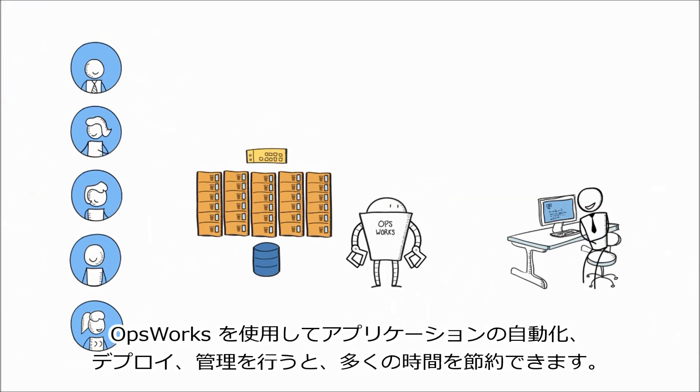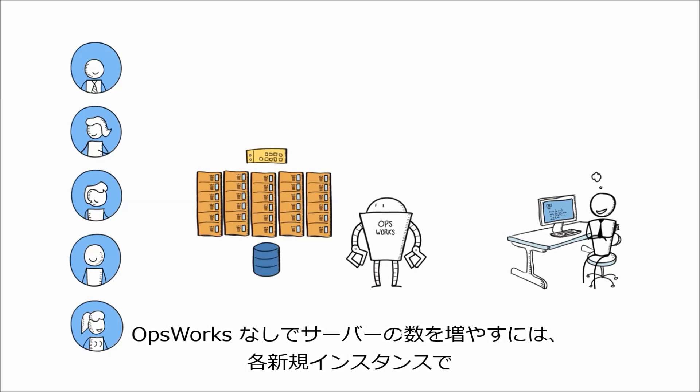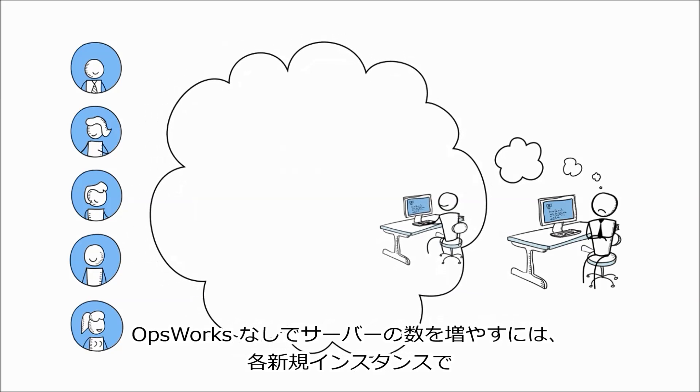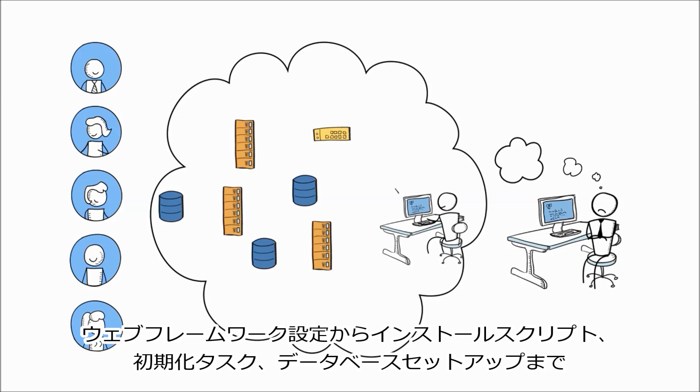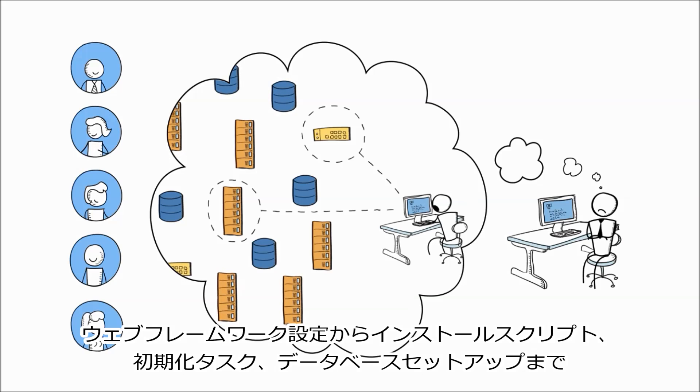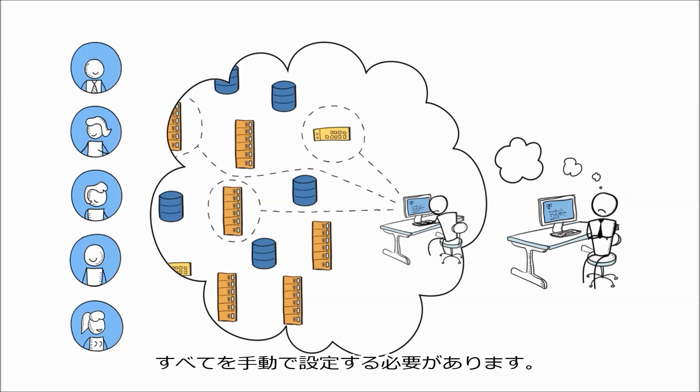Using OpsWorks to automate, deploy, and manage your application saves you a lot of time. Without OpsWorks, if you needed to scale up the number of servers, you would need to manually configure everything from web framework configurations, installation scripts, initialization tasks, or database setups for each new instance.